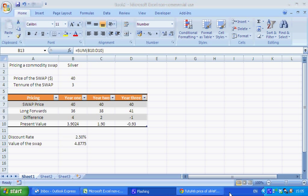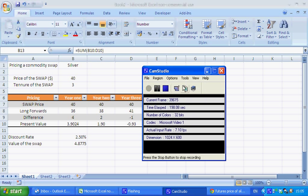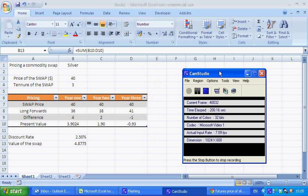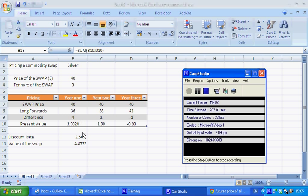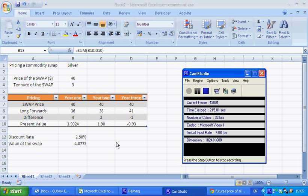So good luck with pricing your commodity swaps. And as I said, this model can be elaborated. So the next step that you would want to do, if you wanted to, would be to find the price at which neither party has to lay down any money to buy the swap. So thank you very much for watching and best of luck.